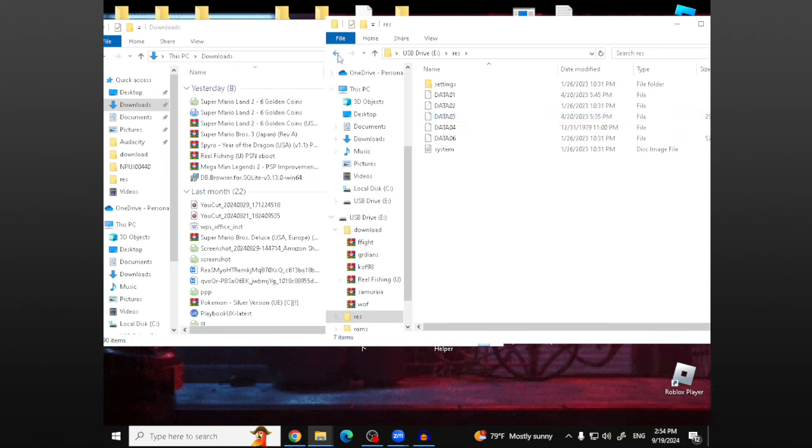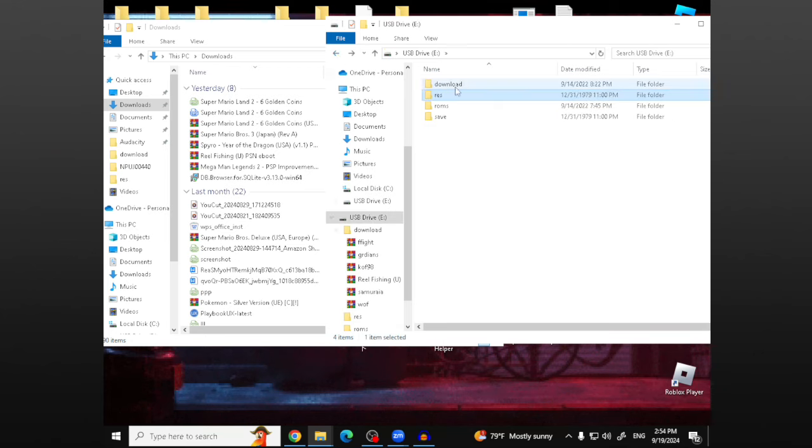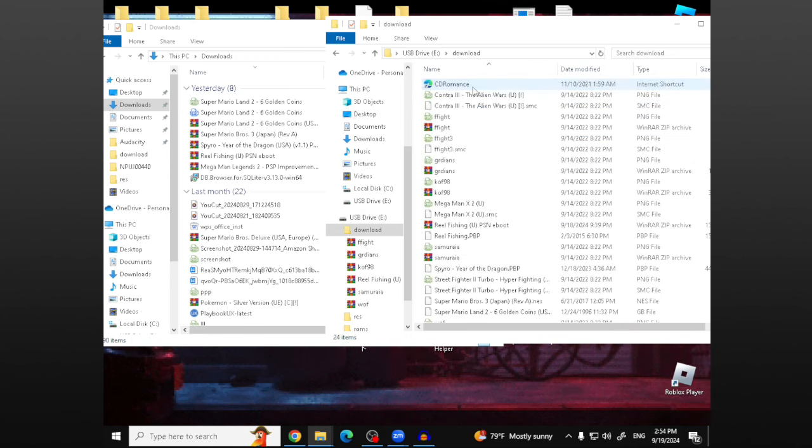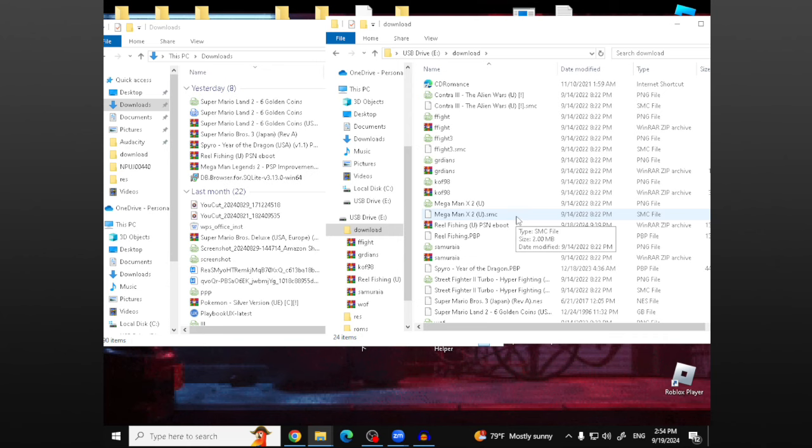But they have a downloaded folder and they put some games in here. This is where you're going to want to put games that you've downloaded from your computer and put them into this SD card.